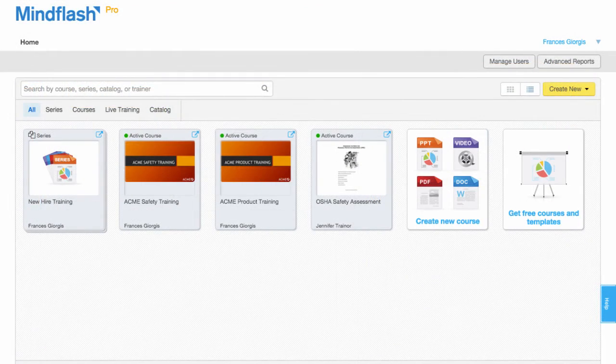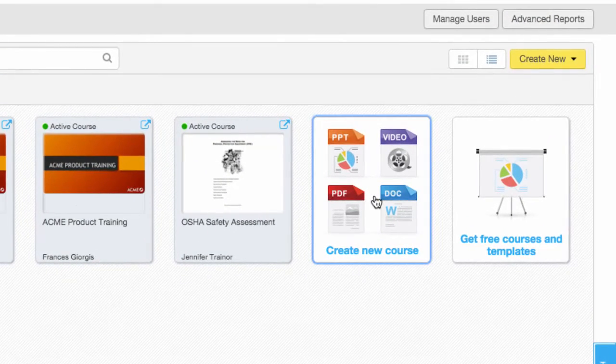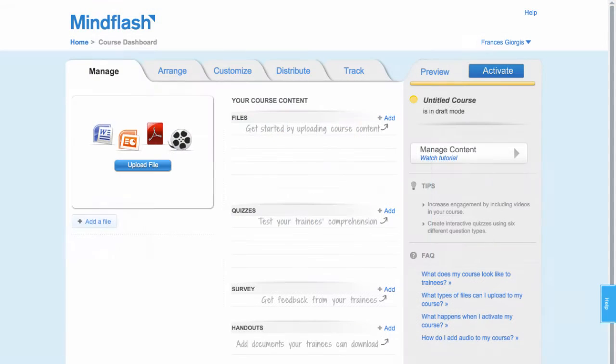To create a new course, click Create New Course. This will take you to the course dashboard where you can build and manage your course.